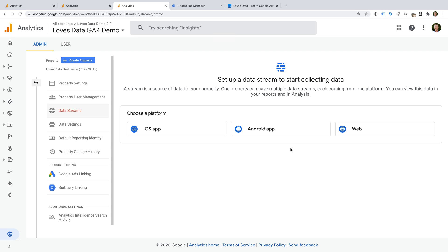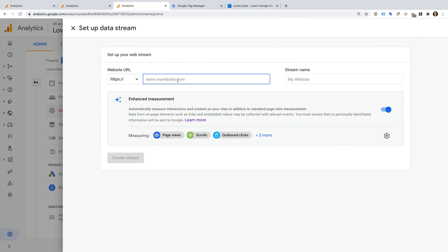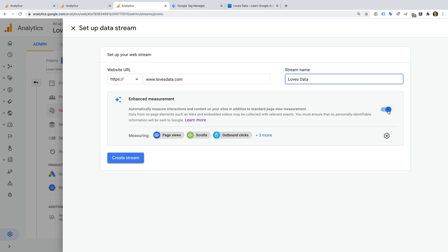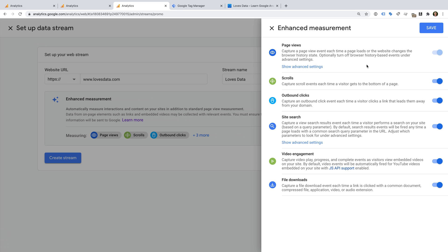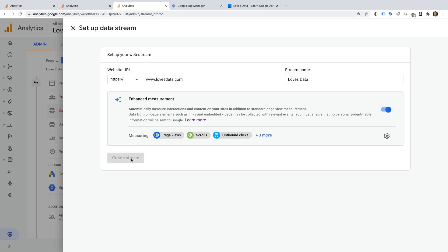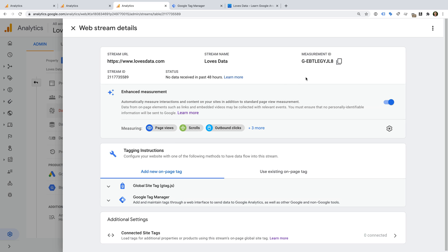We can now configure our first data stream for our new Google Analytics 4 property. You can add multiple data sources to your property — you can create data streams for iOS apps, Android apps, and websites. I'm going to select web for my data stream. Now I need to enter the URL of my website, and I can name the data stream. We can see that enhanced measurement is enabled by default. This feature will automatically track a range of common actions into Google Analytics. We can see enhanced measurement will automatically track page views, scroll depth, outbound clicks, site search, embedded YouTube videos, and file downloads. I want to automatically track all of these actions, so I'm going to leave all of the options enabled. Now let's click create stream. This gives us everything we need to begin collecting data from our website into our new property.